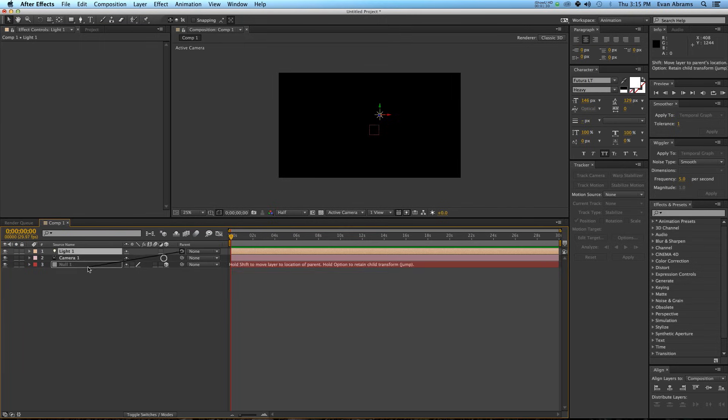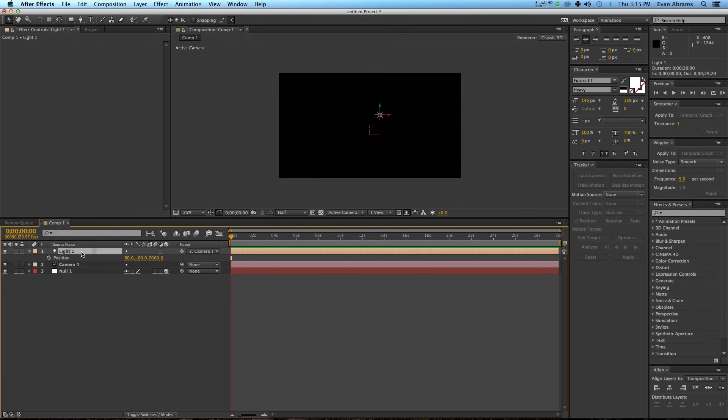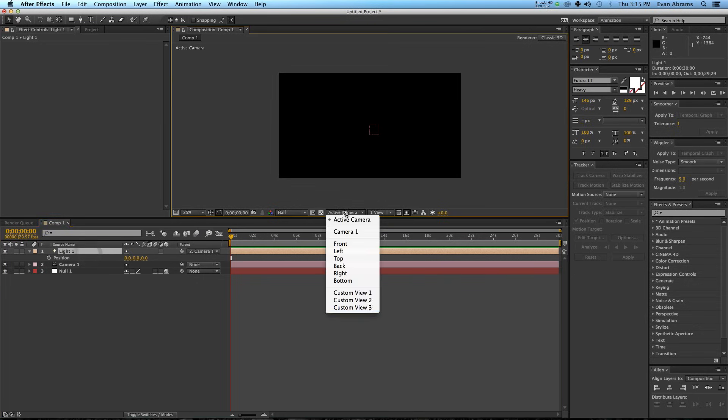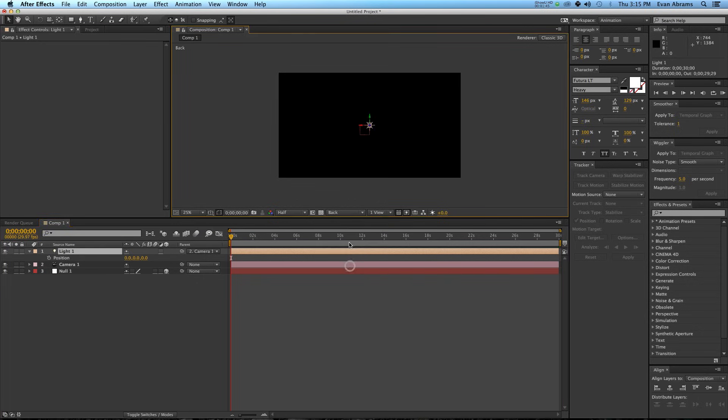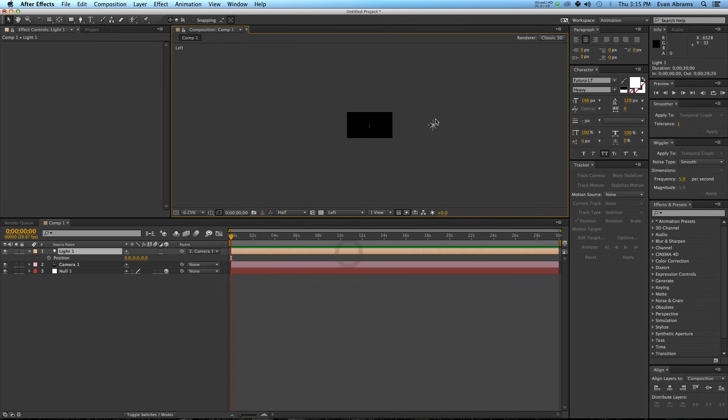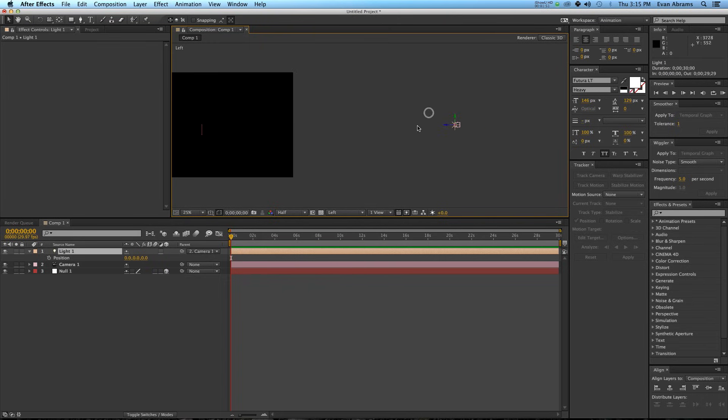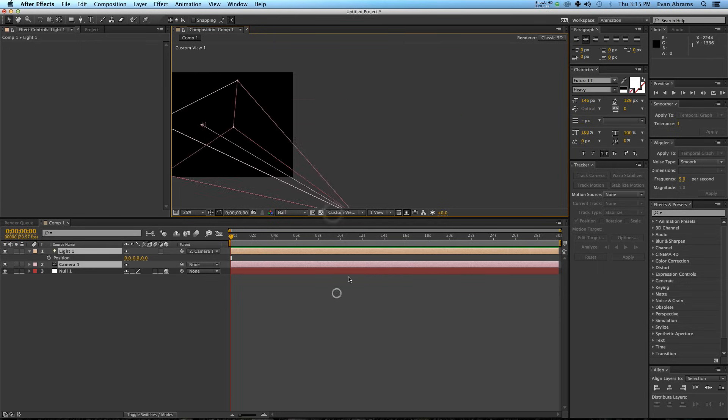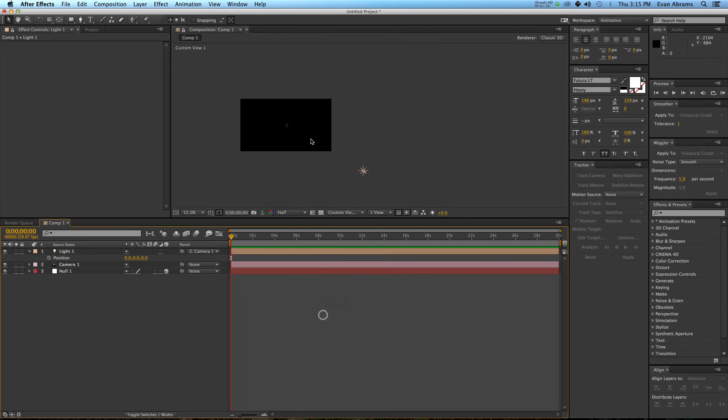I'm going to parent the light to the camera, call up the position on that, and then hit 000, meaning that light is going to be directly on top of the camera. If we look at back or the left, you can see where things are in relation to each other. This is the null object, and this is the camera and the light.